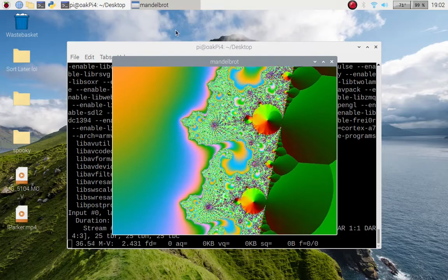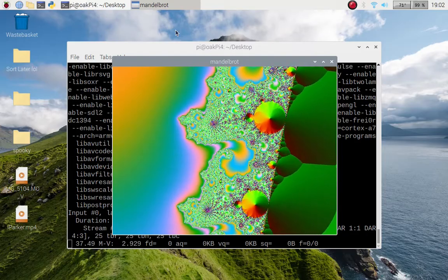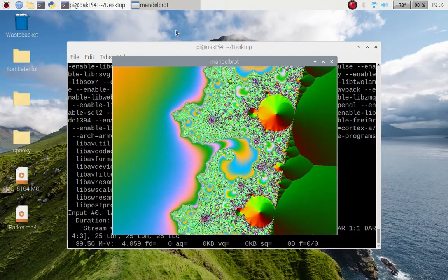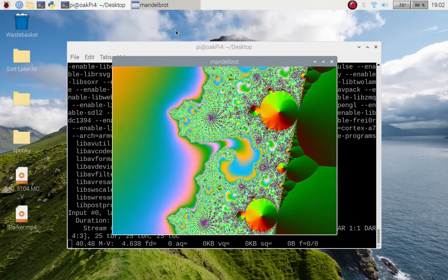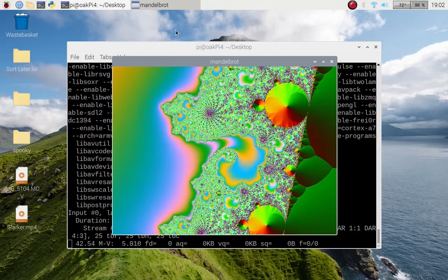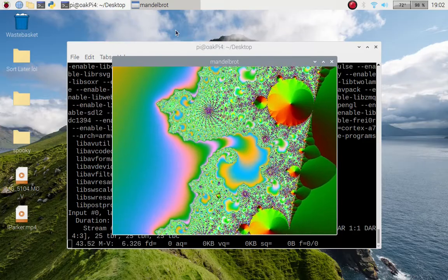So what can you do with it other than just viewing a Mandelbrot?